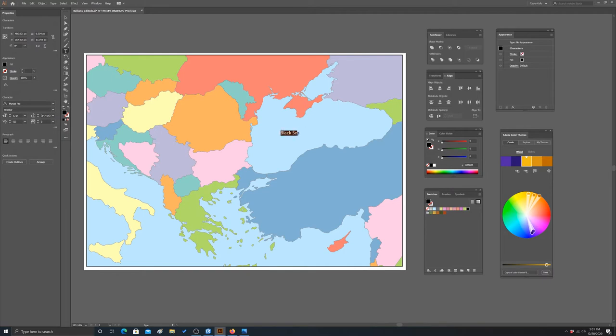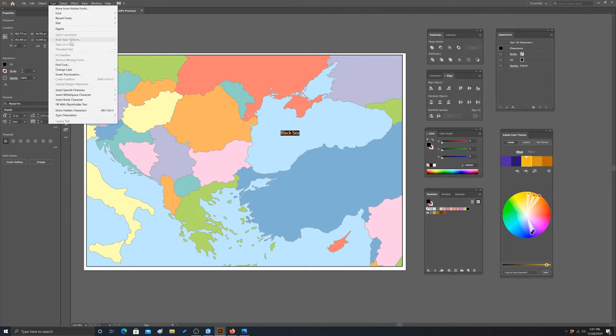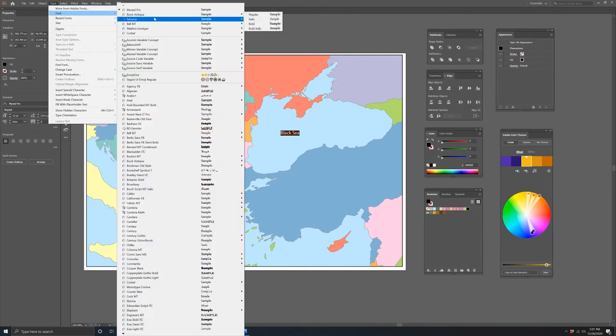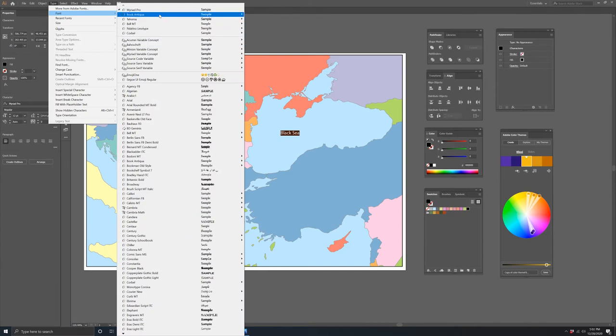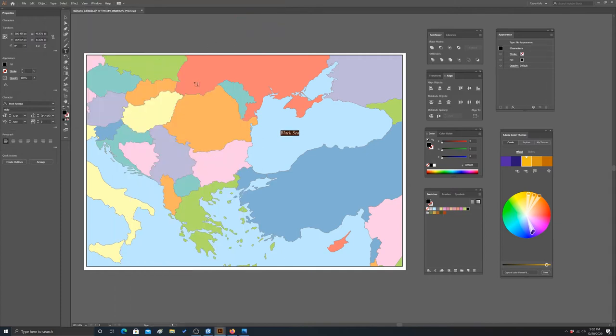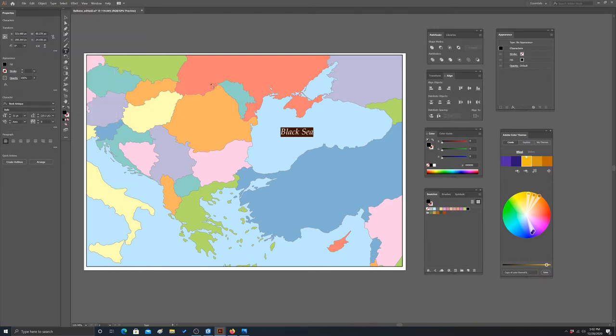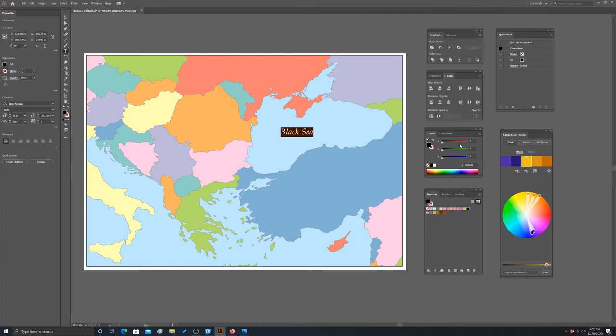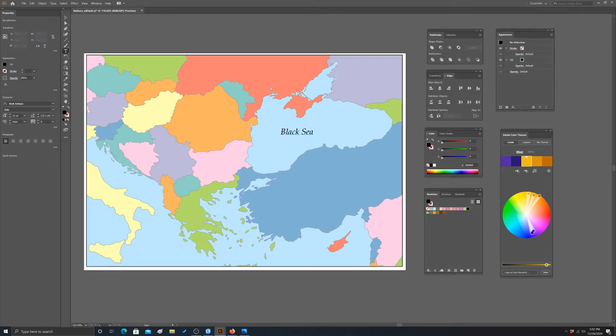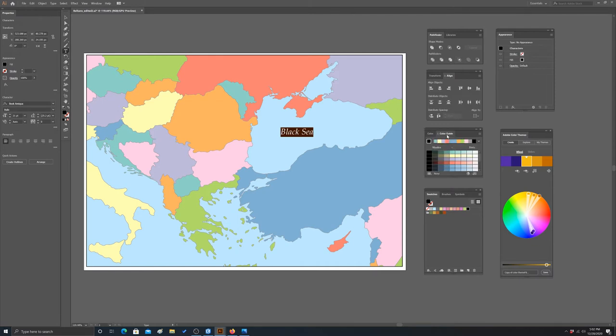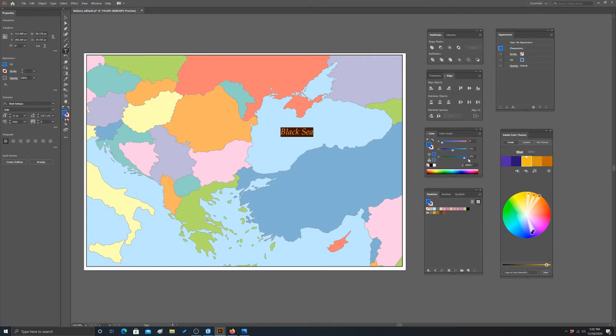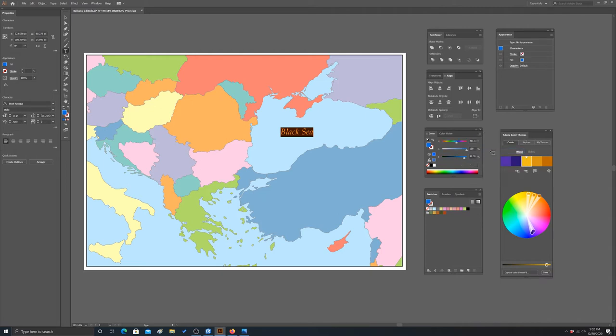Let's add in Black Sea. Let's pick a font - we'll do this in italic and maybe make it a little bit bigger, maybe like 21 point. Lastly, let's pick a color. We want maybe a blue color that's darker than the actual water features. Let's tone it down a little and darken it some.